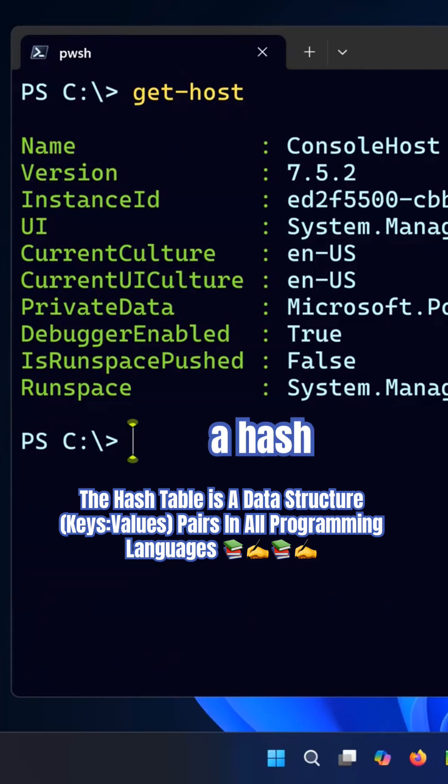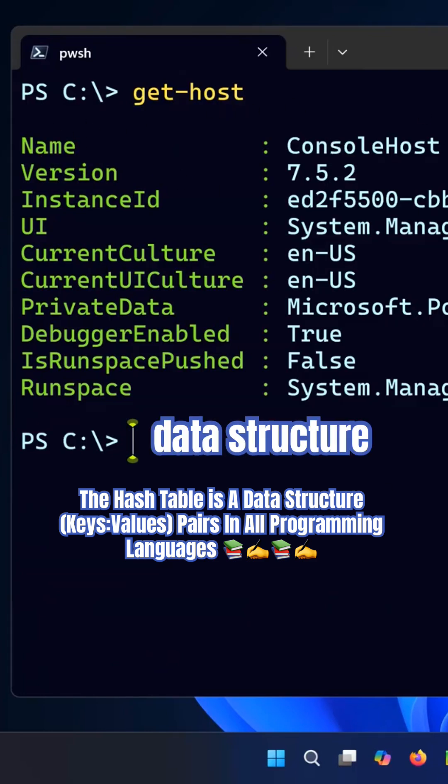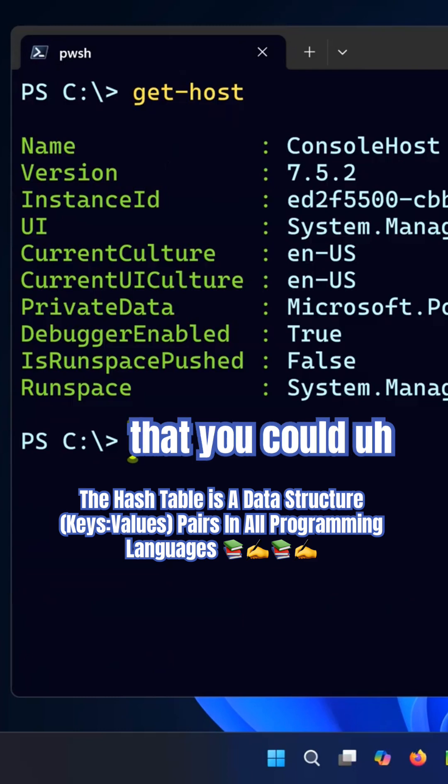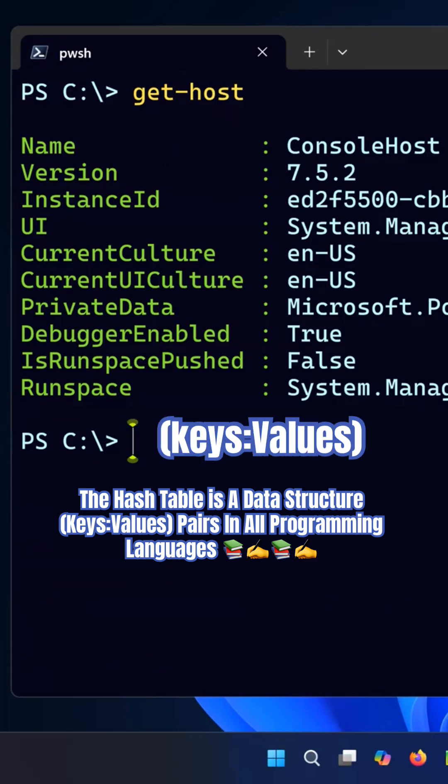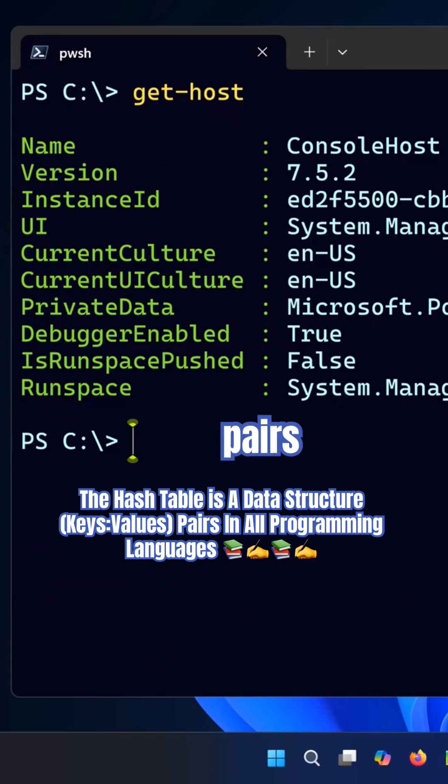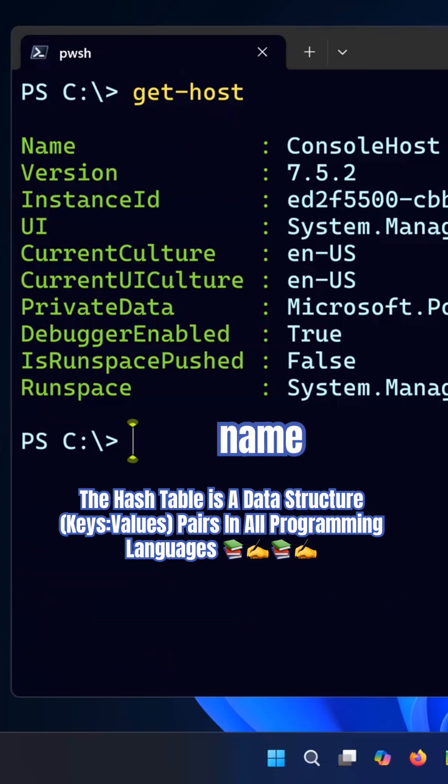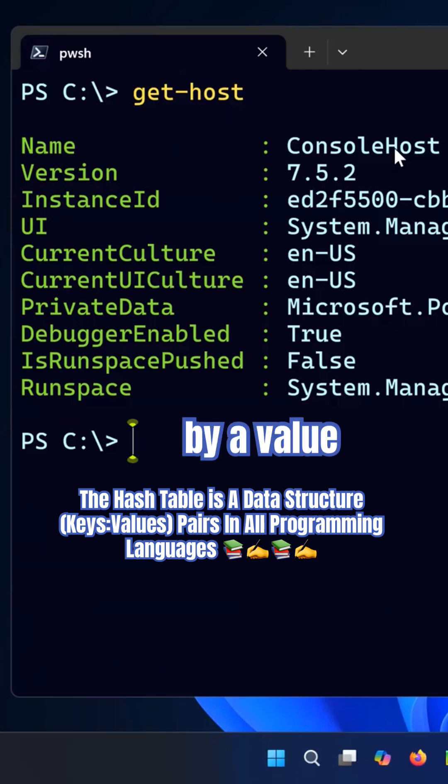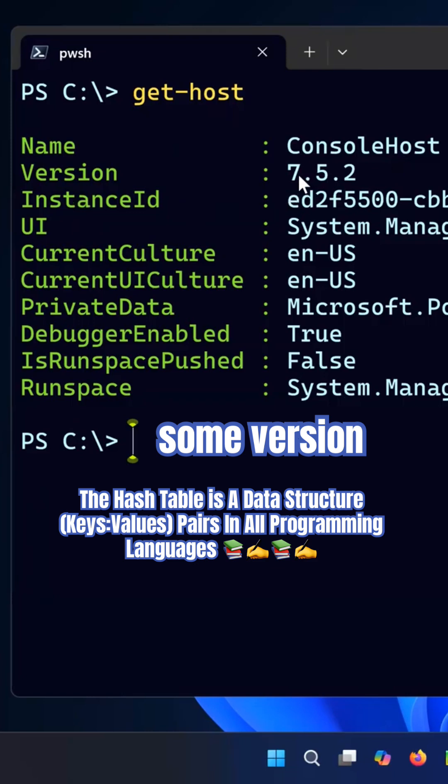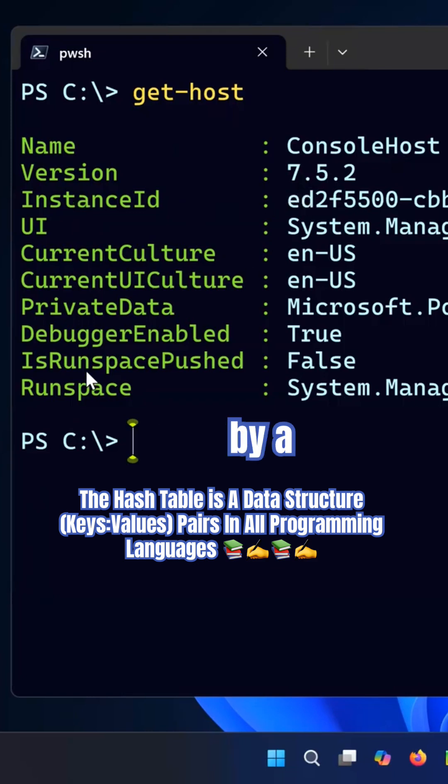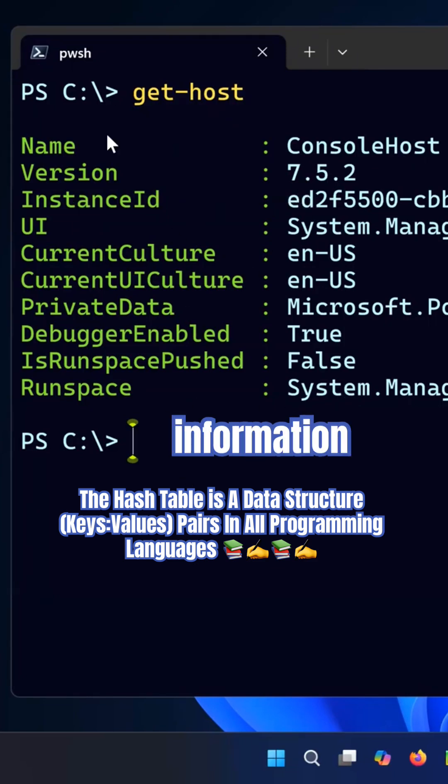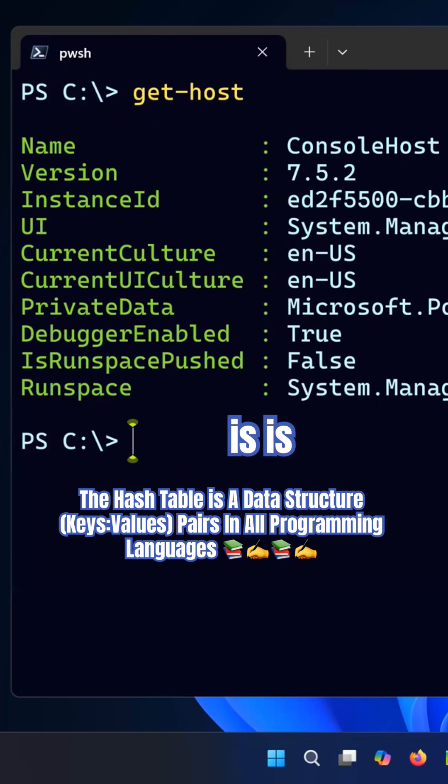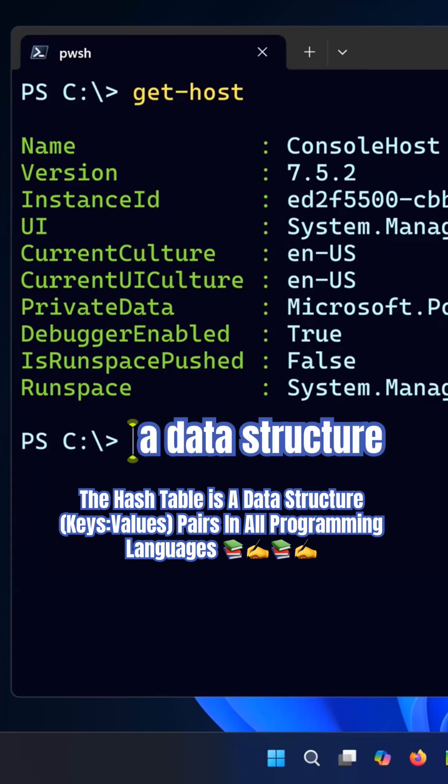A hash table is a data structure that you could say is key-value pairs. Basically some name followed by a value for it, like a version followed by a version number. So all of that information is stored into a data structure.